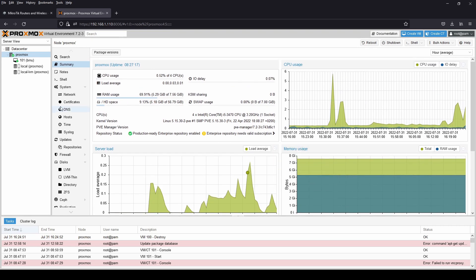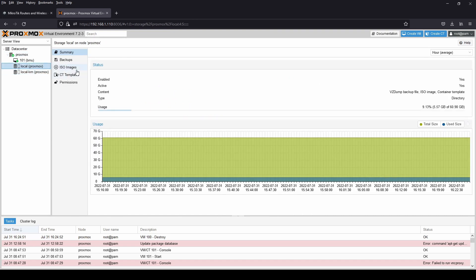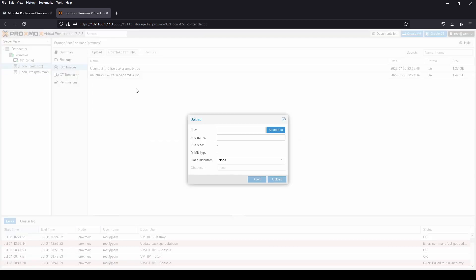Now we need to upload the image of MikroTik to our ISO image folder.